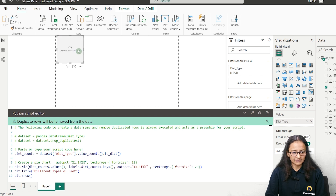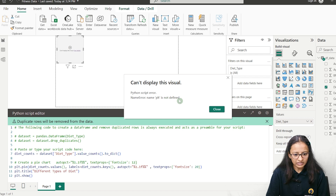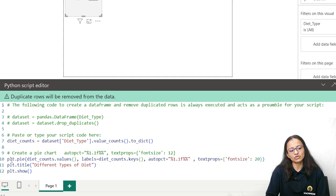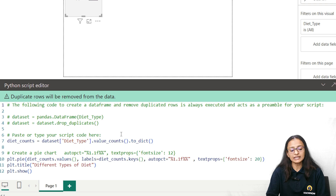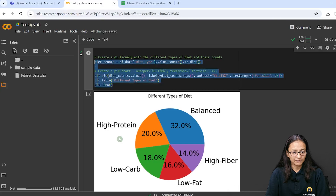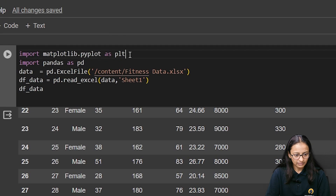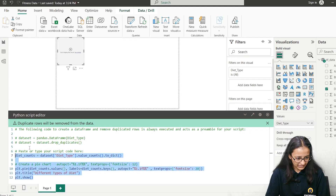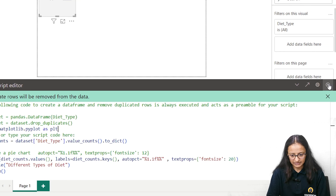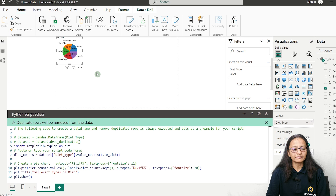When you run the script, you will get an error: 'plt is not defined.' This is because when loading the data, matplotlib was not imported in this Power BI script context. So you need to add the import statement here — copy the matplotlib import line, add it to the code, save it, and run it again.